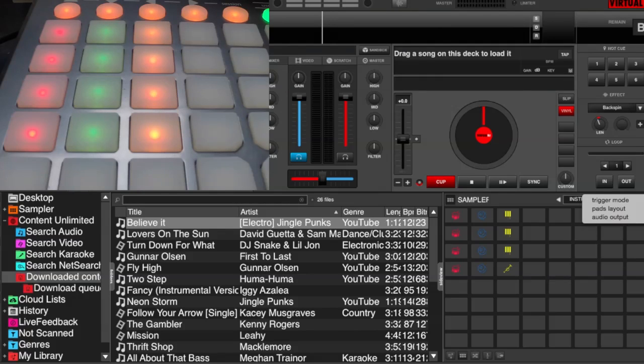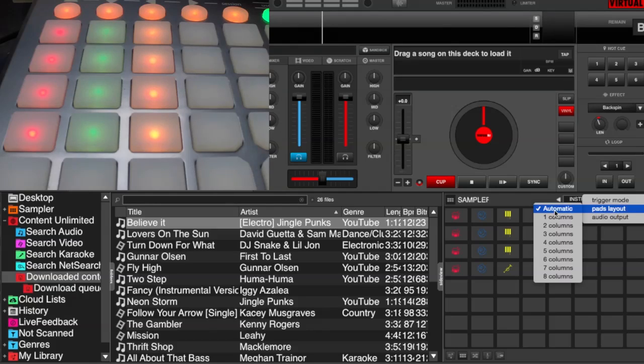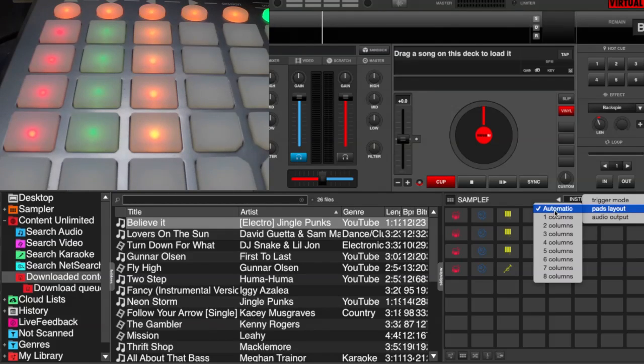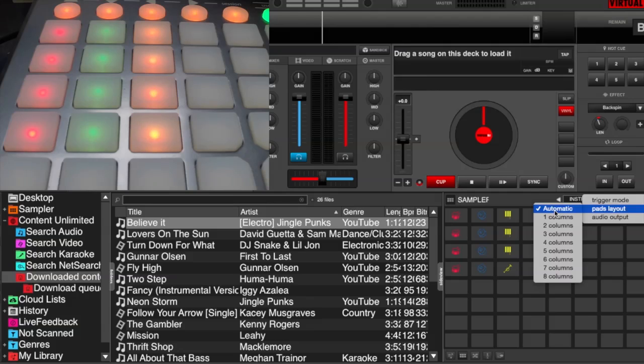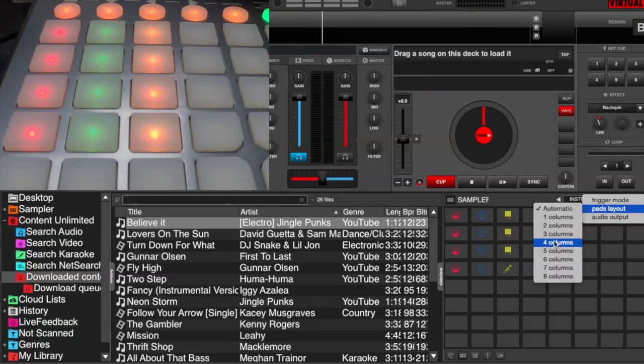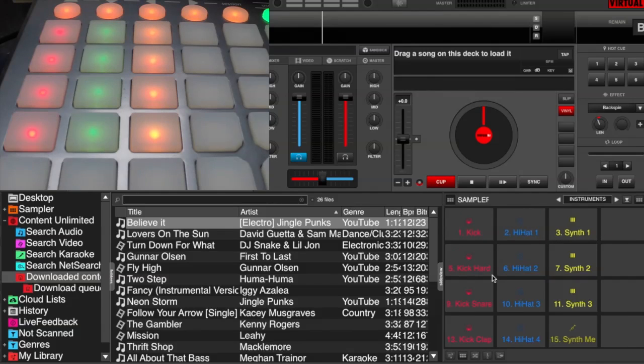So if we go to our sampler options, and we go to pad layout, you'll see that it's set to automatic. So automatic meaning the sample pads or the number of sample pads that are on your device will reflect the number of sample pads in the sampler in the software. So to make this easier, I'm just going to go with four columns. So that you have the standard sampler view, the 16 by 16 pad view.